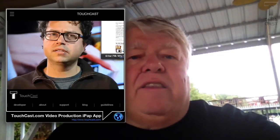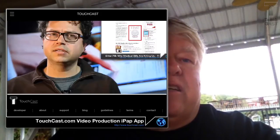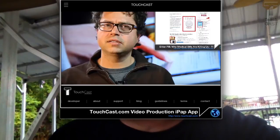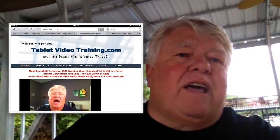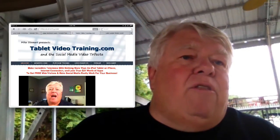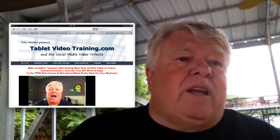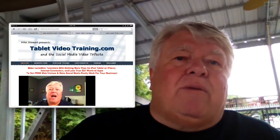So you can see here I'm still talking, I'm still recording. The TouchCast app is just pretty amazing. Go check it out at TouchCast.com. And if you want to learn more about video blogging, go to my website, Tablet Video Training, where I'll be teaching about all the things an iPad can do with social media and video. And now I'm going to be adding a training because I found this app called TouchCast.